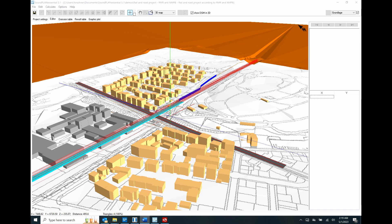Finally, also receivers, receptors, and calculation areas. For all noise predictions, the software creates tabular source and receiver documentation.